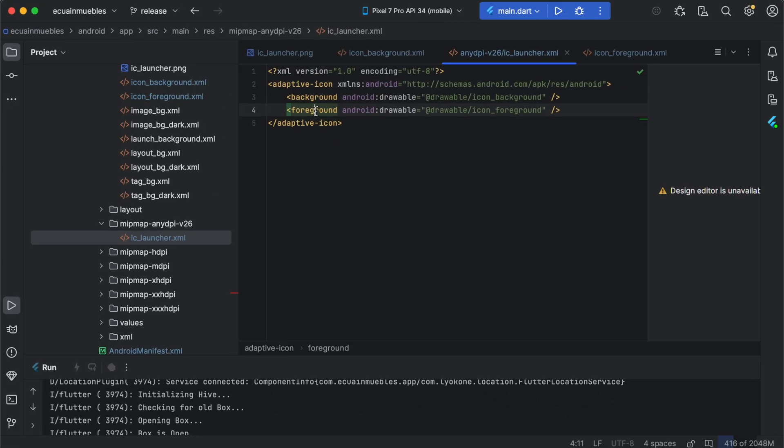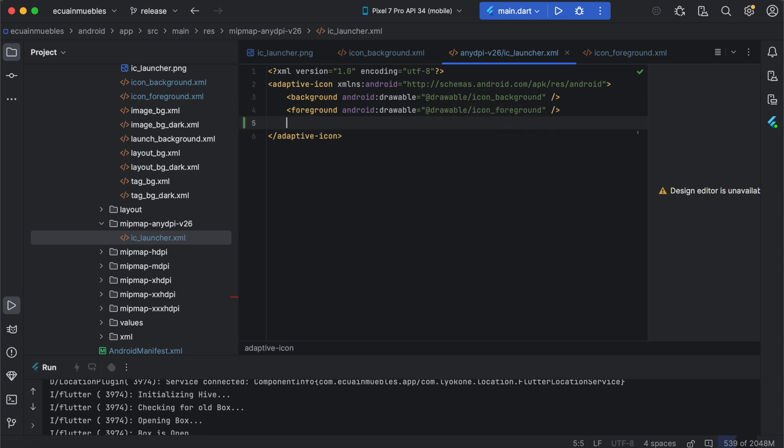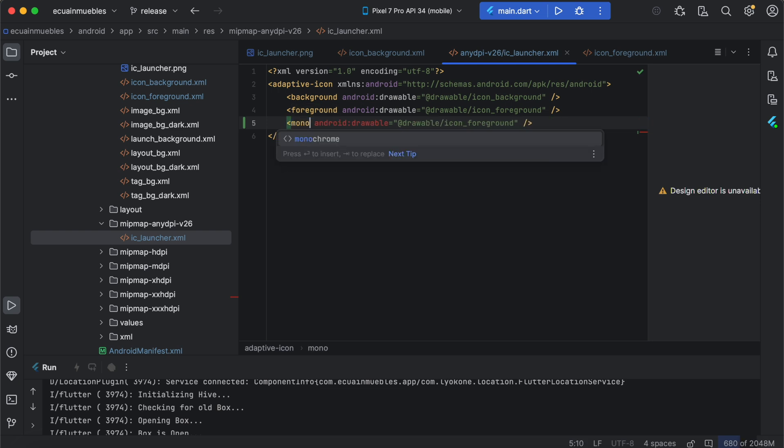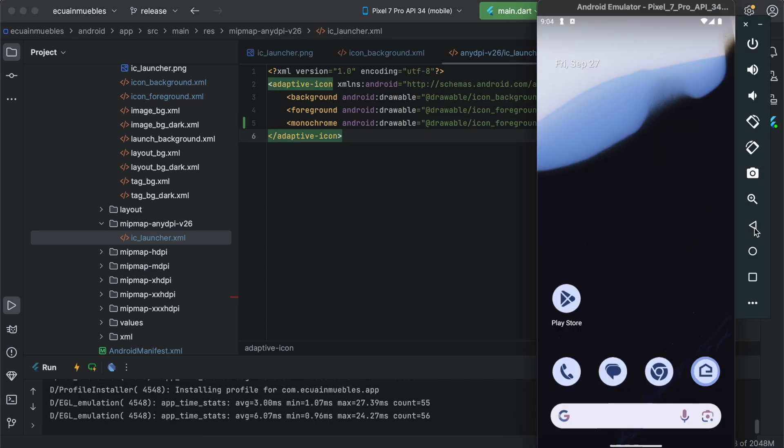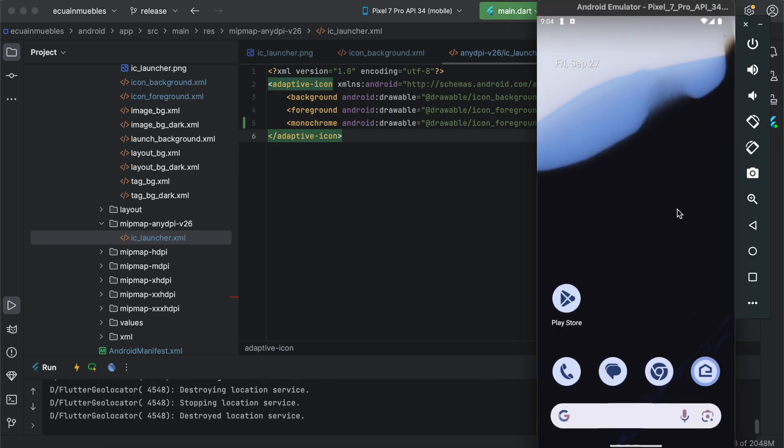And copy the foreground, and paste as a third line, and rename foreground to monochrome. Relaunch the app, go to the home screen, and witness our icon is also supporting the theme style of the launcher.